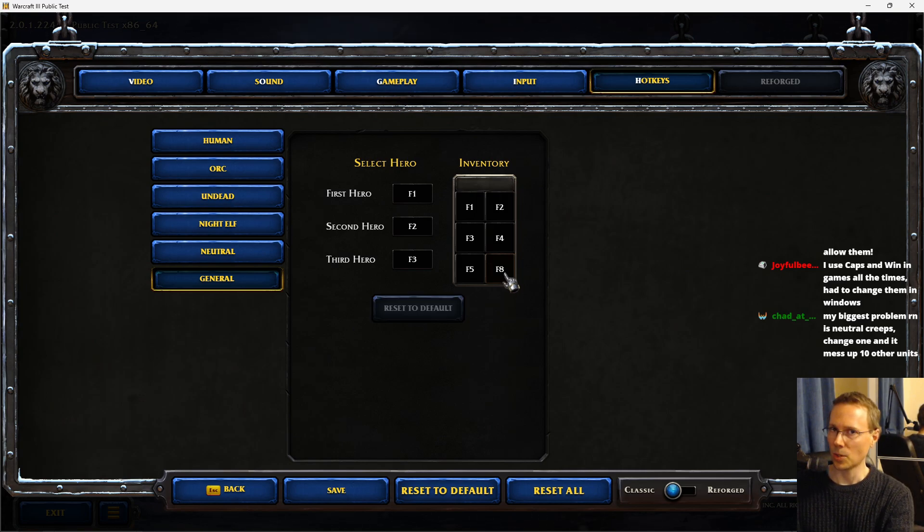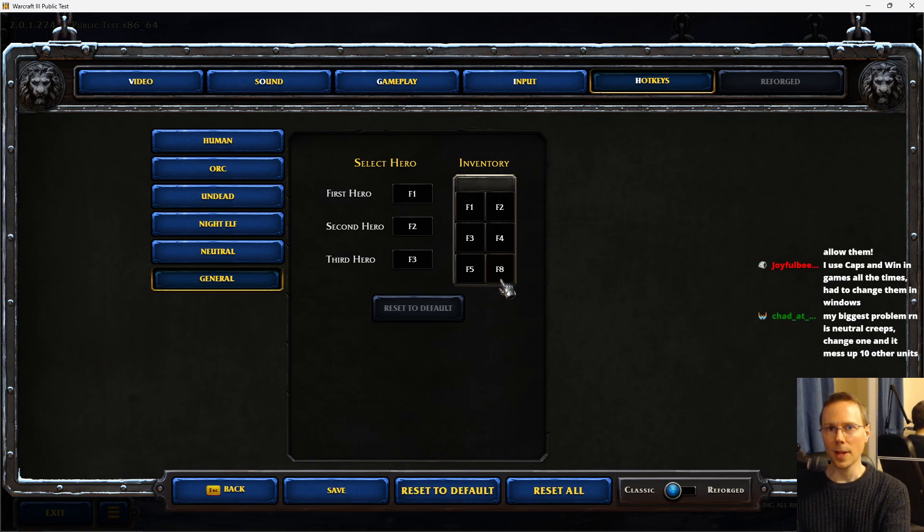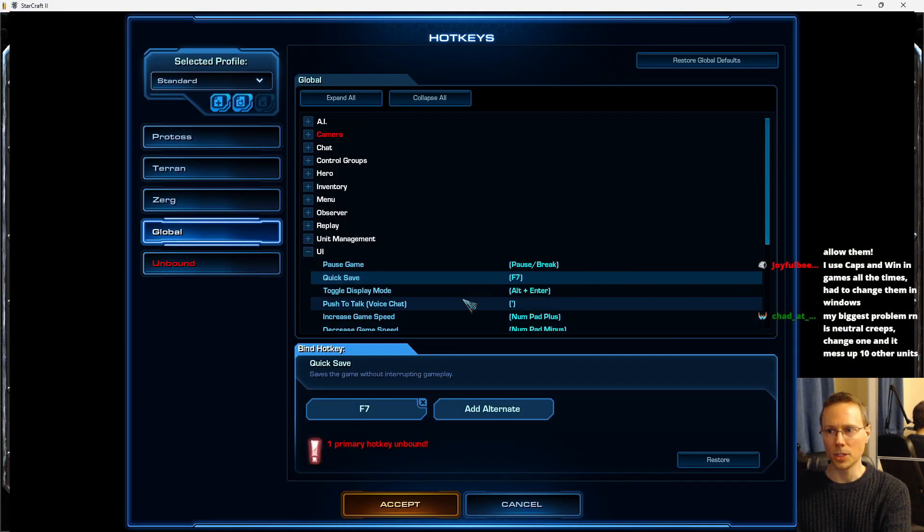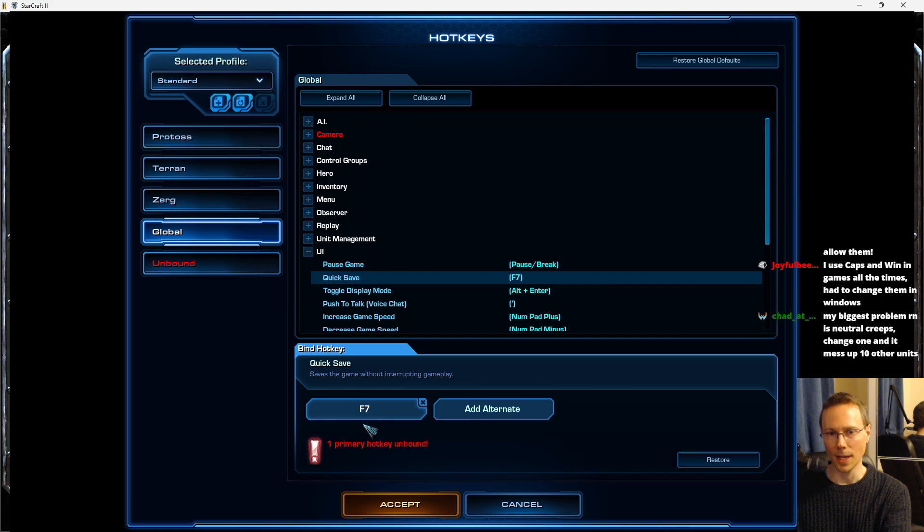Now F6 is quicksave in the game. I would like players to have the control to change specific hotkeys such as quicksave. Like in Starcraft 2 I've changed it here and it would inform you what it's conflicting with.